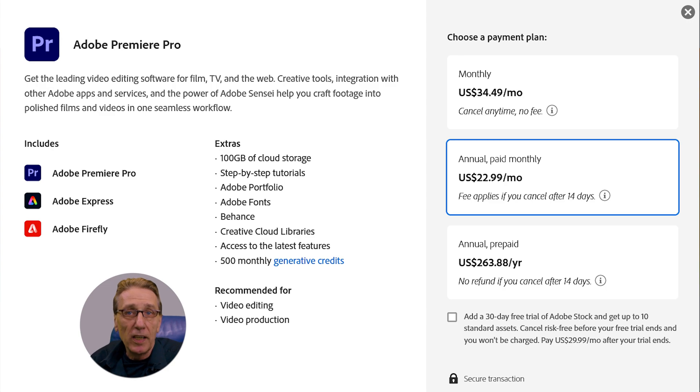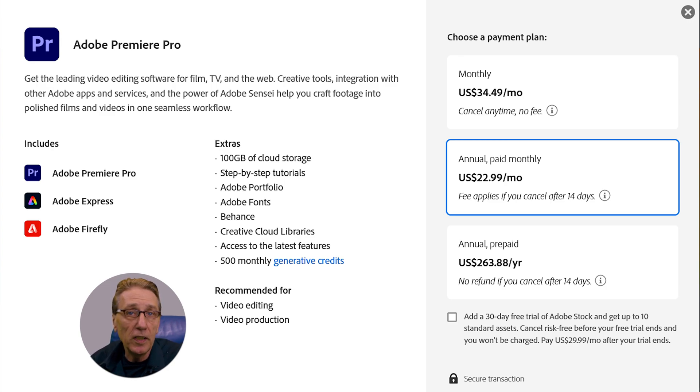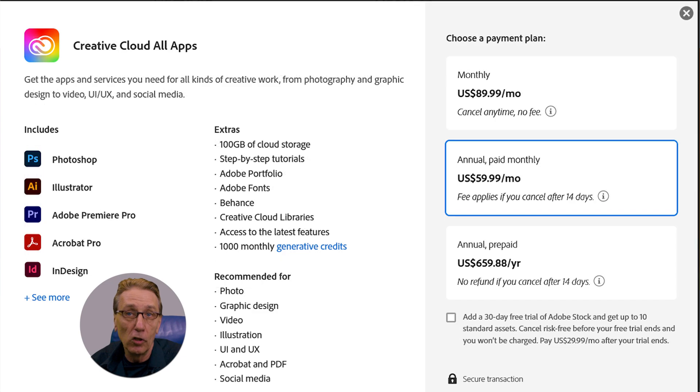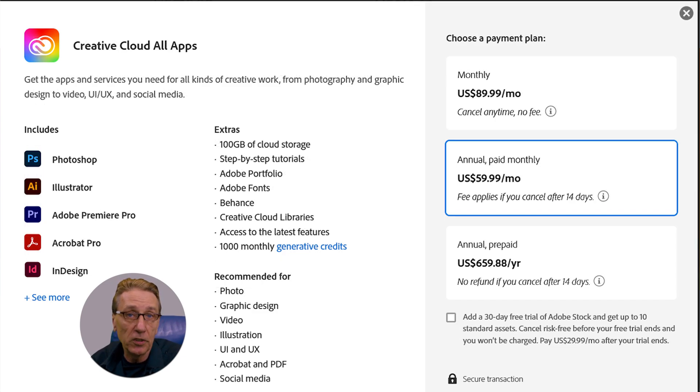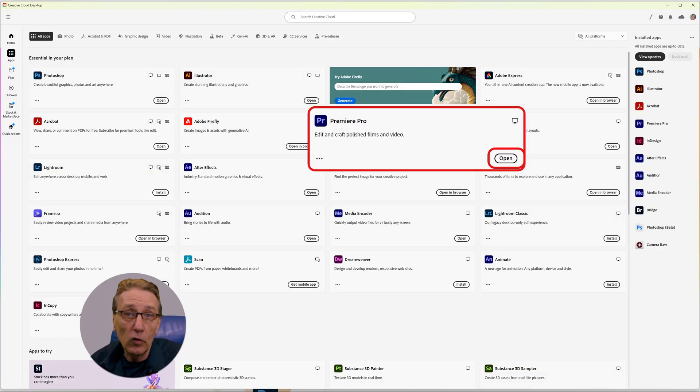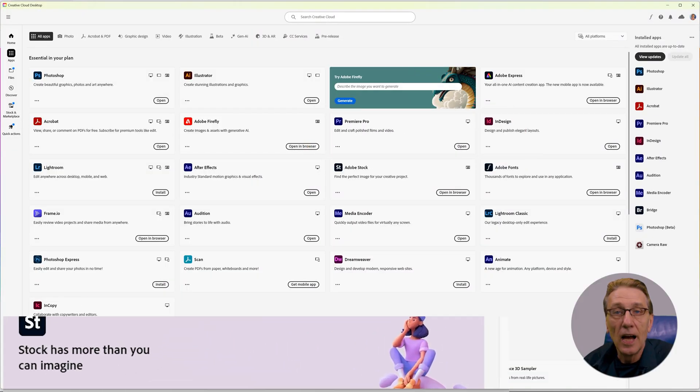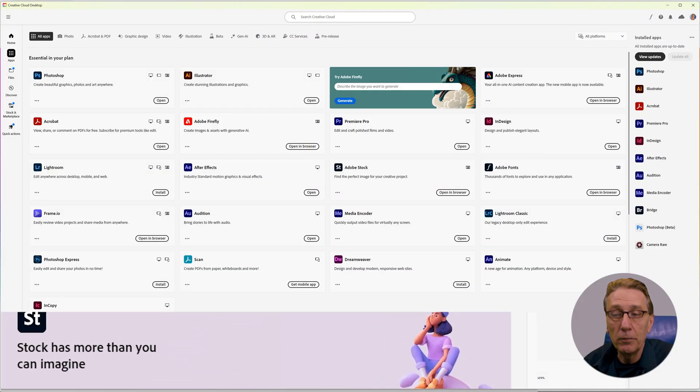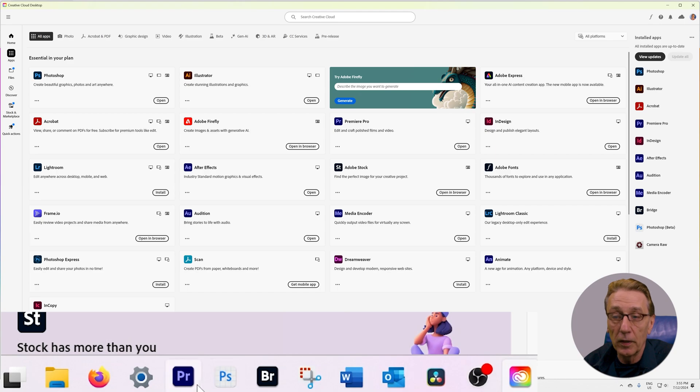Premiere Pro is available through a subscription model and you can try it for free for 14 days. Follow along with this tutorial to decide if you want to continue with a subscription. Once installed, you can also launch Premiere from here. I have mine pinned to the taskbar.